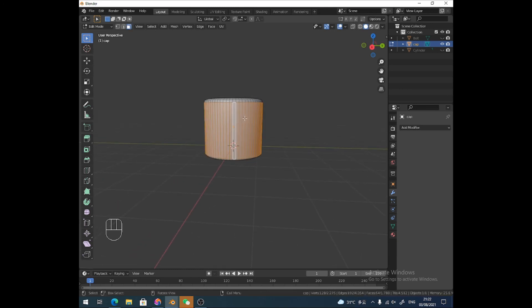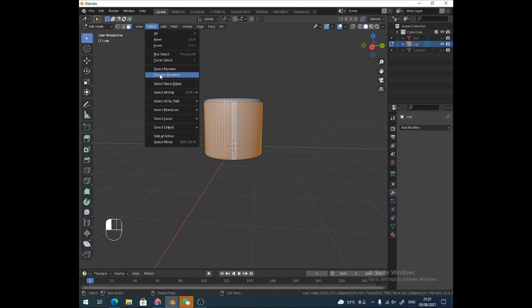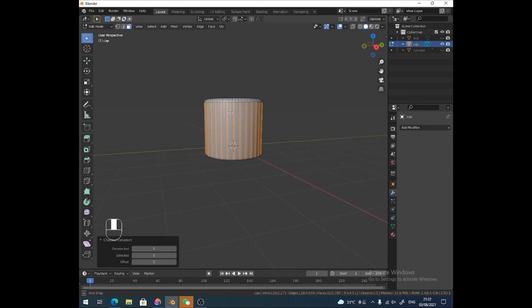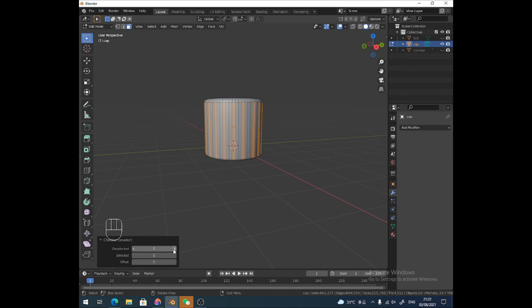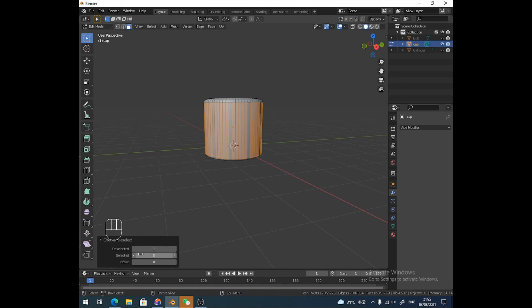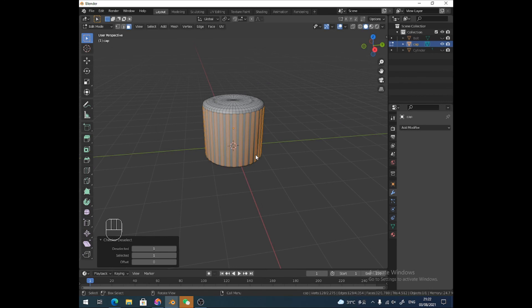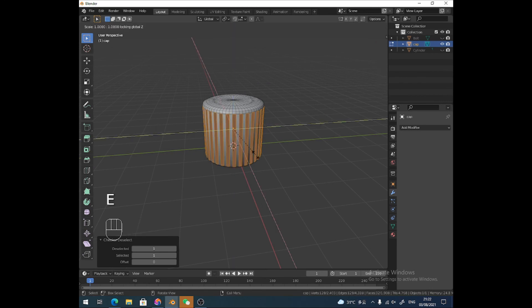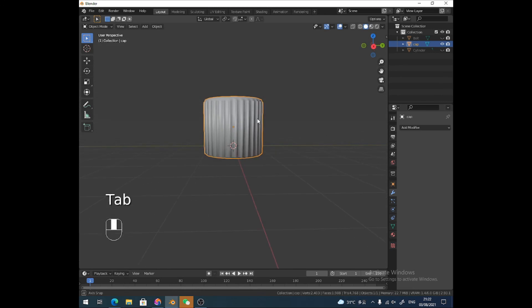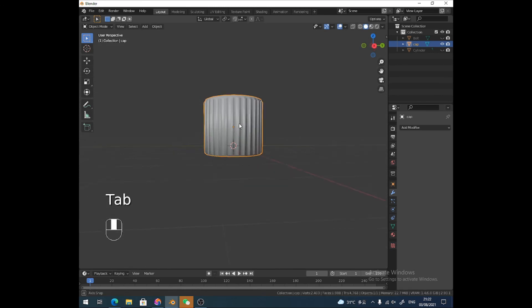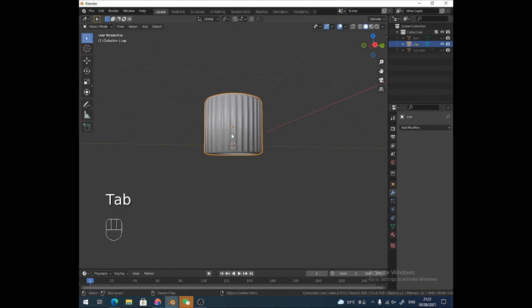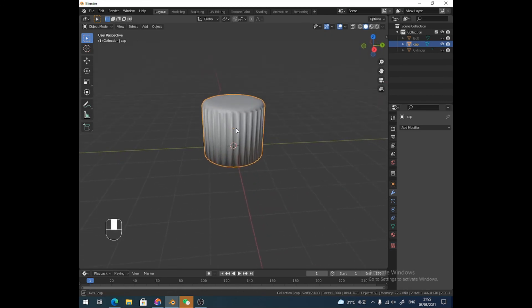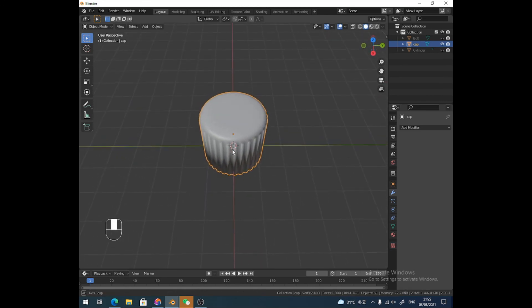I want to select every other one. You go to this thing here, Checker Deselect. It's really cool. And also you can choose how many you deselect or how many you select. So I could have it like this or whatever, but I only want it on one. And so if I were to do like that, then I could extrude on there like that. I think that kind of helps with making corrugated surfaces. I don't know if it's corrugated, whatever the word is, anyway.